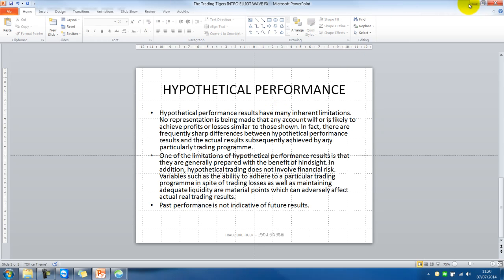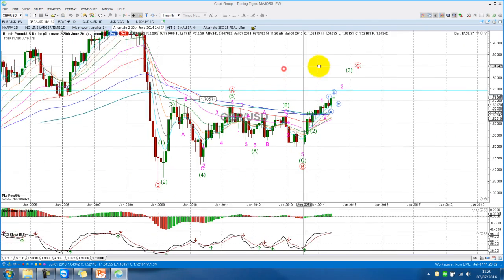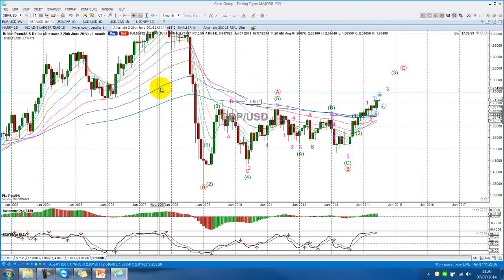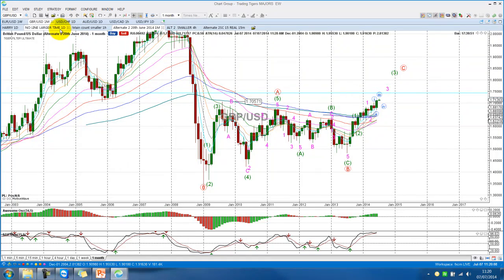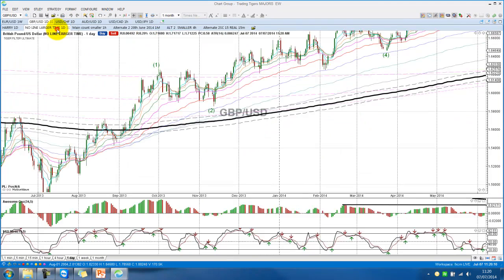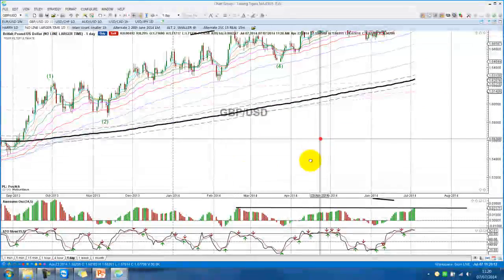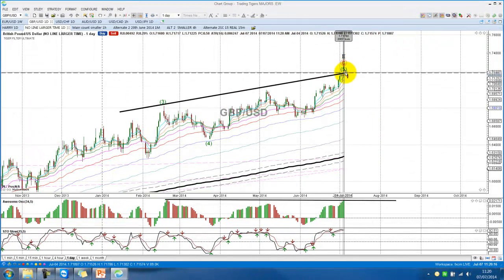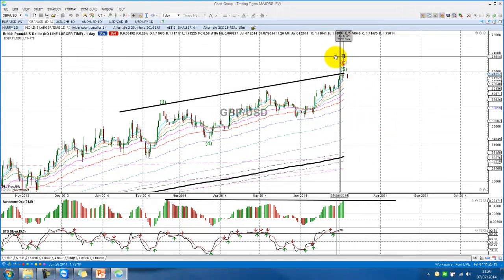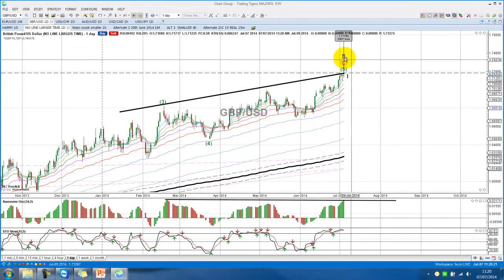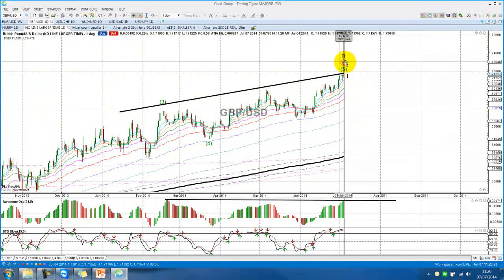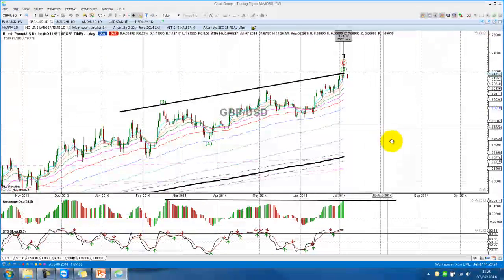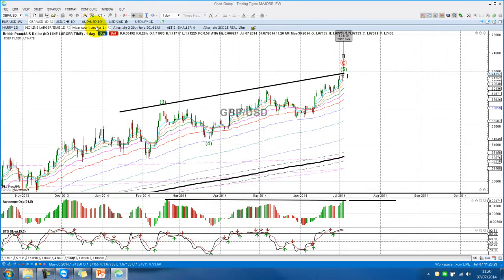Now let's go to the charts. When I say alternative counts, I think you remember that we were talking yesterday about the other previous count. I can just actually show you where the count was going downwards. We were looking at it as a wave 2 at the high here to go down — that's the cycle degree coming downwards for a wave 3.